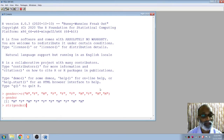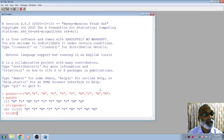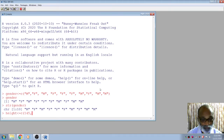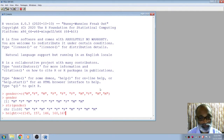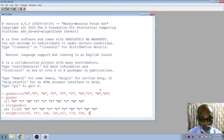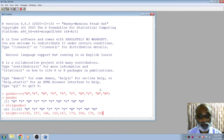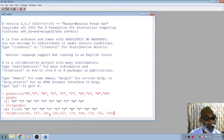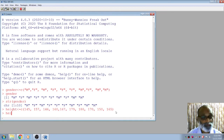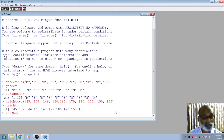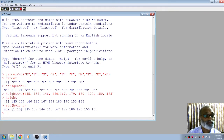Now I am going to create a 'height' vector for these ten students. I will take values like 157, 145, 157, 146, 160, 167, 178, 180, 170, and 165 — random height values for ten students. You can see this is also a vector. The structure of this vector shows it is numeric.